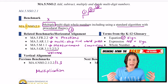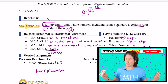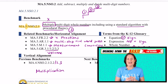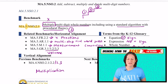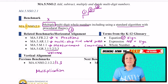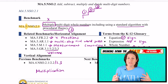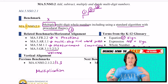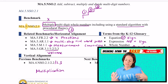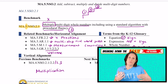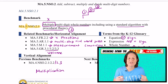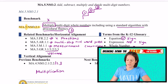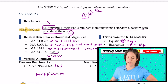MA stands for math, or mathematics if you want to be fancy. 5 stands for fifth grade. NSO is for number sense and operations. And then 2 means we're working on the operations side. .1 is our standard for today. So let's see what this standard says.